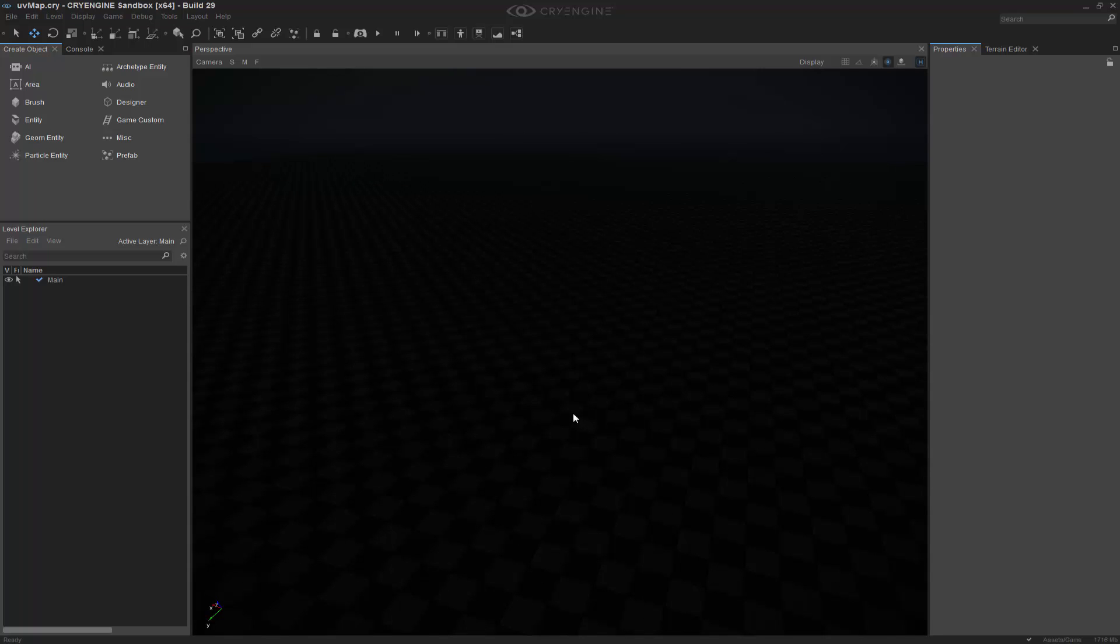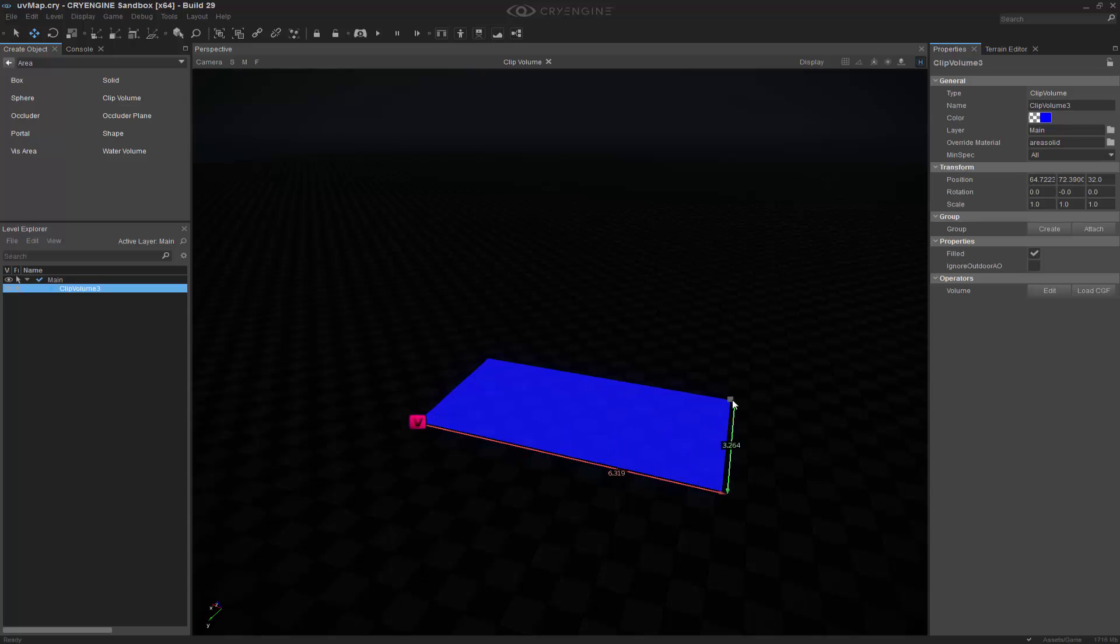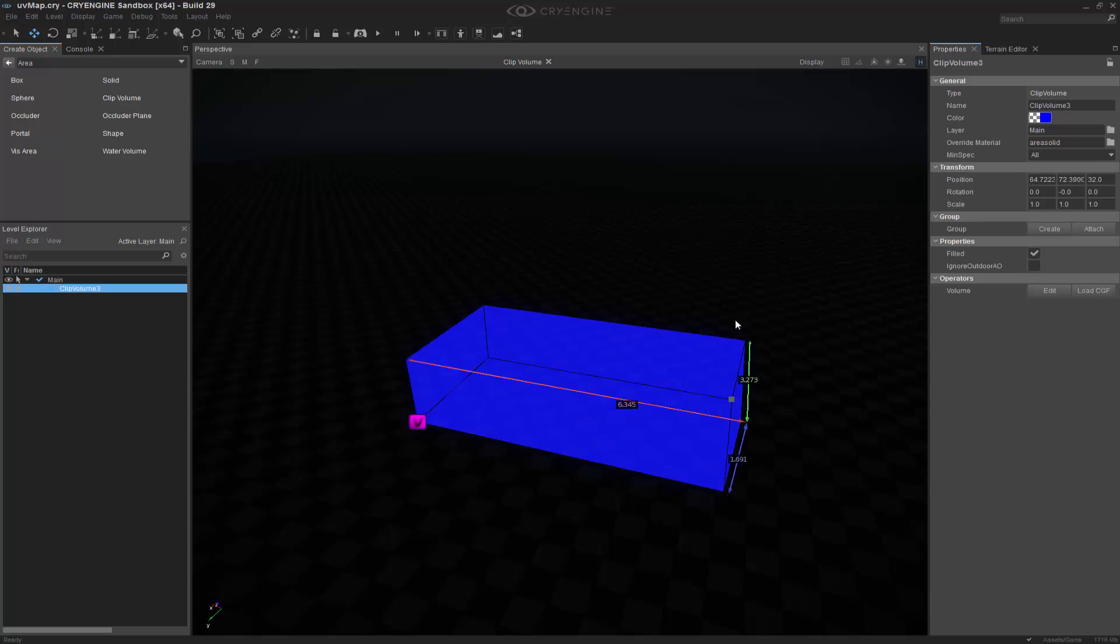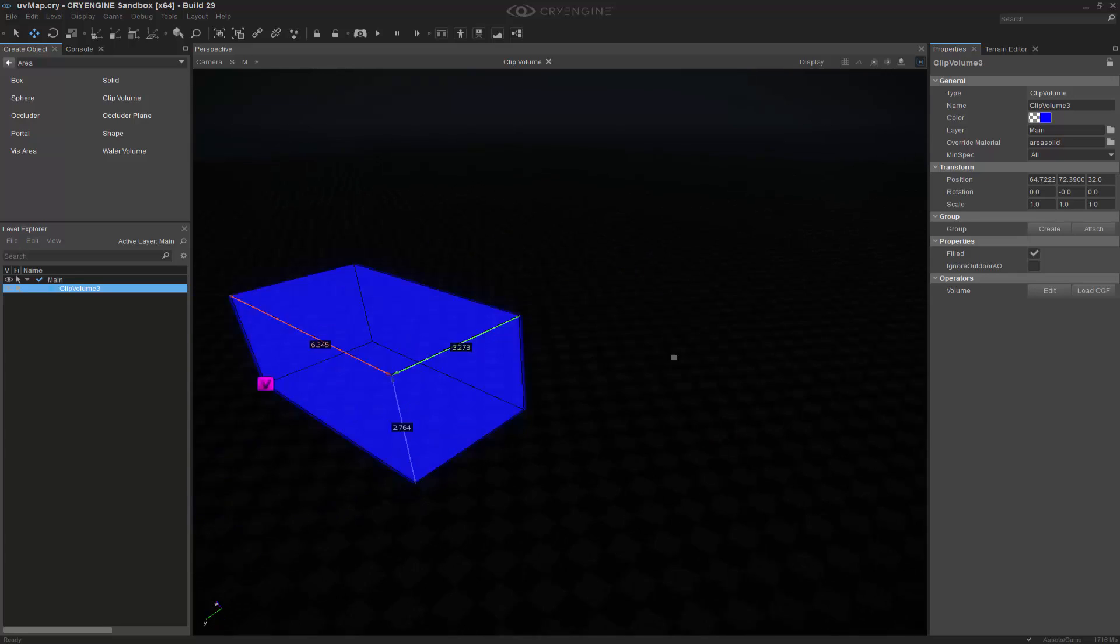To begin with, the clip volume is actually a volume, so we need to go into the area where it will be. And that is just an area. Inside of here, we can see that we have a clip volume. And if I bring that in, we have to draw out just like the designer tool. And now we've created a box.